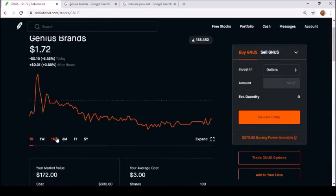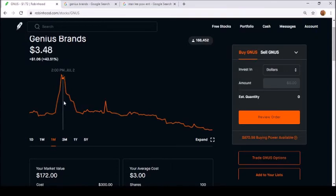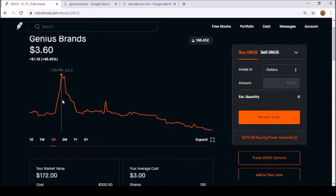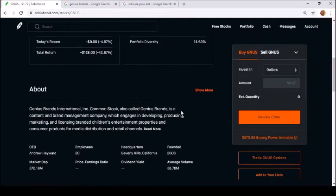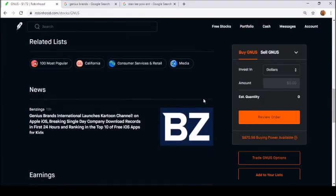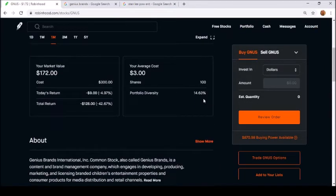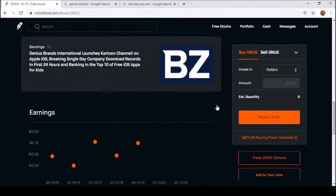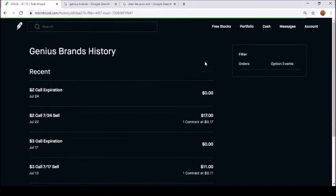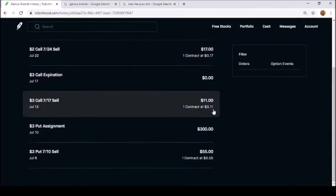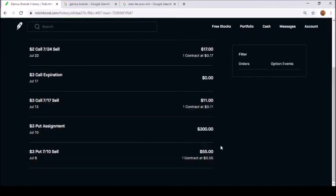When I did this, the share price was like $3.68. Let me see if I can find that on the one month chart - yeah, like $3.60. I was around $3.60-something when I did it. So I sold a $3 put. Let me get into my history here.